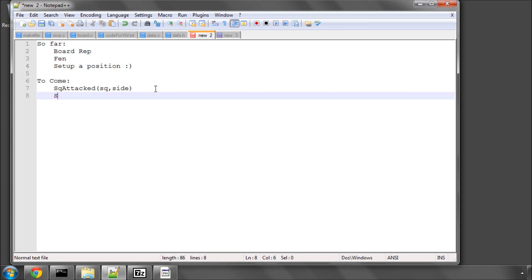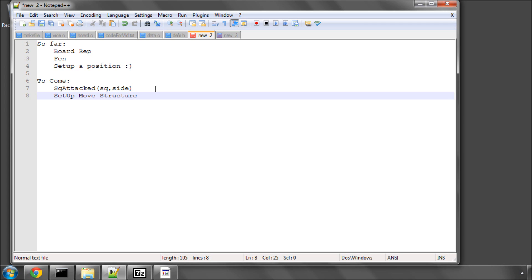The next thing we'll need to do is set up the move structure. What I mean by that is two things. One is we'll have an actual structure where we'll contain a move and then another integer for the score. But the move itself, because we've got 31 bits in the signed integer available, we'll be using all of those bits to store our from square, our to square,